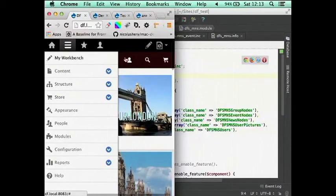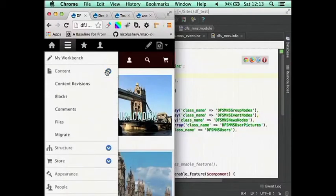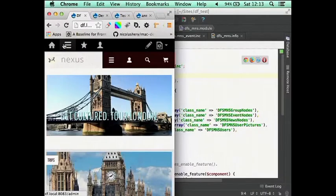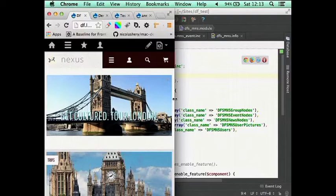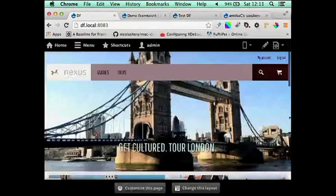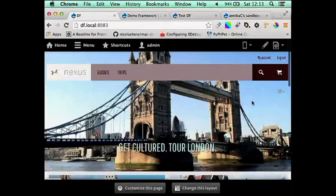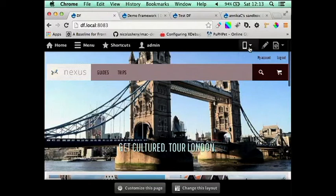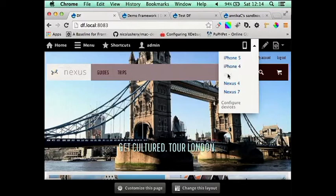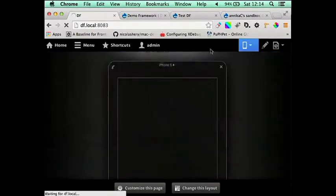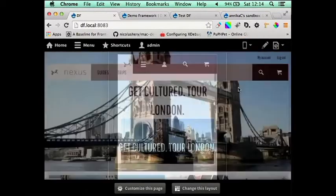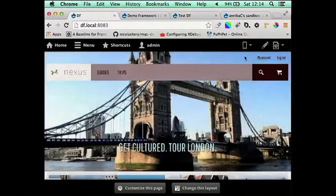You can see here we've got this responsive admin menu. You can click to get rid of that. And there's a great little tool on the top right here where we've got an iPhone 5, iPhone 4, and the iPad. So if you click that, it will load up a little window there.